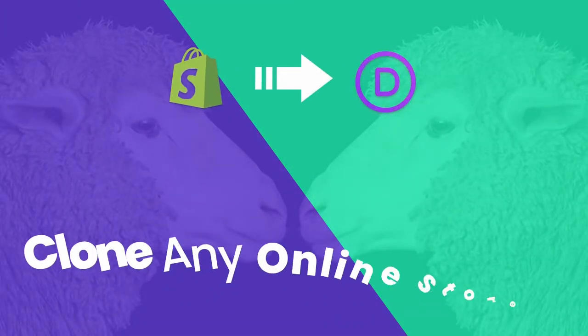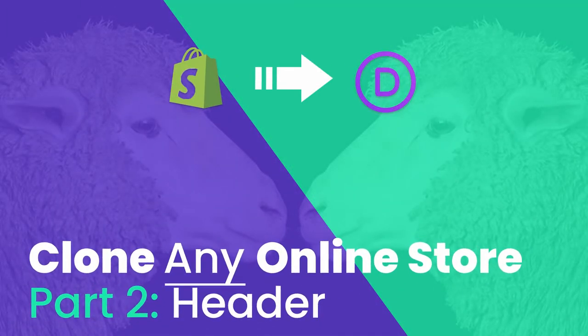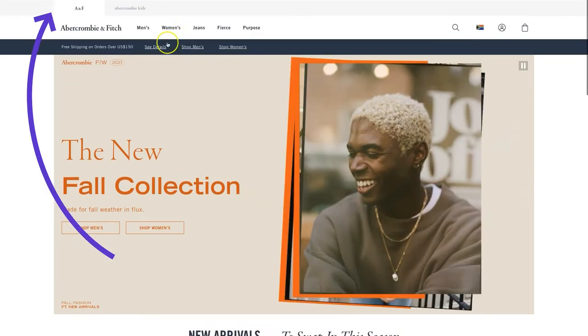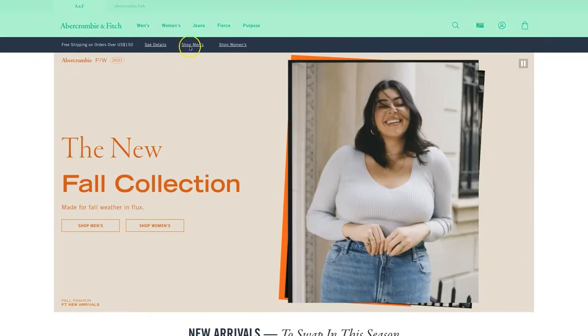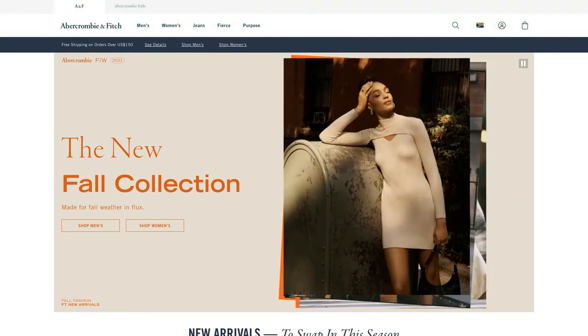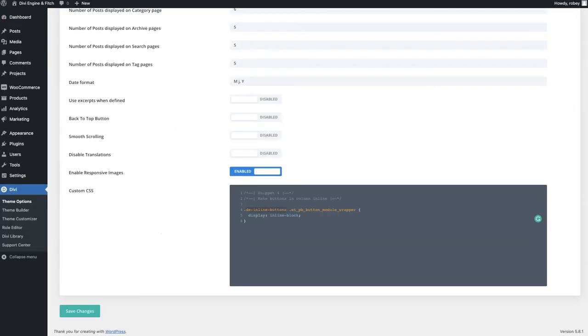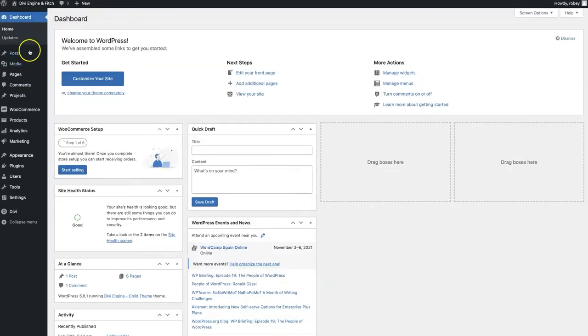Alright guys, you've done the biggest and hardest part so far which is building out the landing page for our site. We're moving on to the global header and we're going to jump right into it. The global header is that piece that, if you look at the Abercrombie & Fitch site, stays at the top of the page. We're going to show you our version of that.